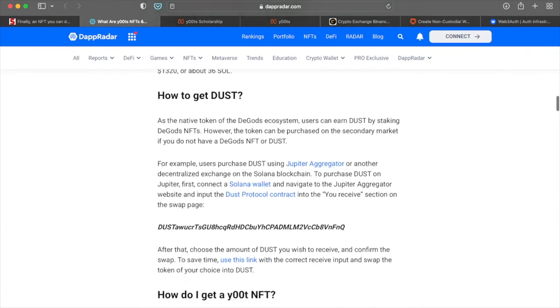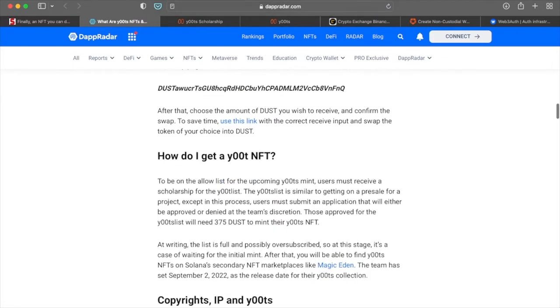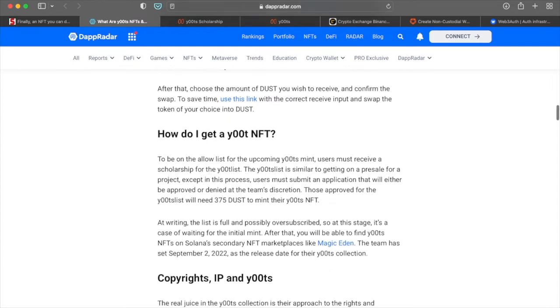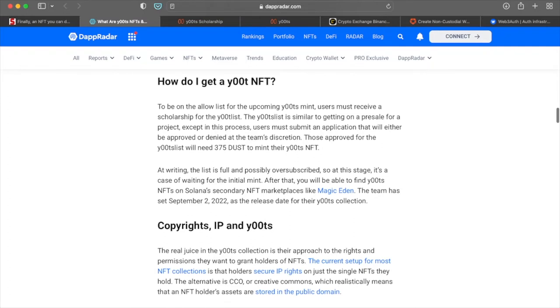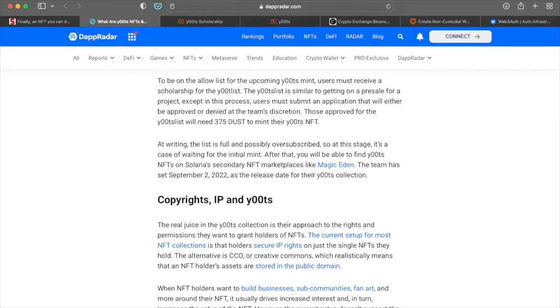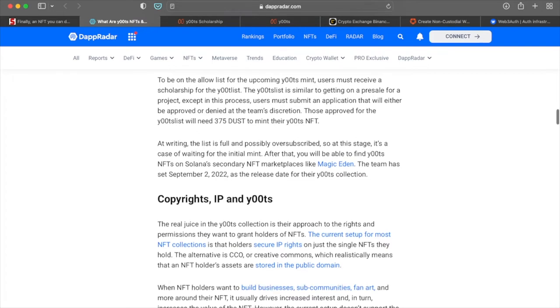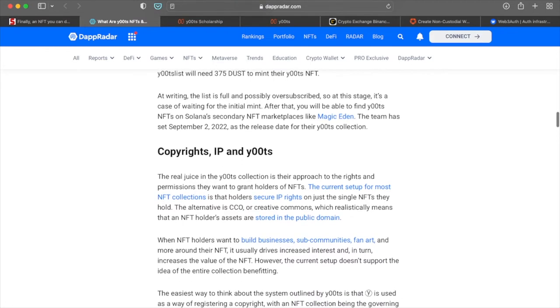So about a week ago. How do you get dust? As a native token of the DeGods ecosystem, users can earn dust by staking DeGods NFTs. However, the token can be purchased on the secondary marketplace. If you do not have DeGods NFT or dust, I'll probably just stick with soul. How do I get a Yoot NFT? You have to be on a list for the upcoming mint. Users must receive a scholarship for the Yoot list. And then a Yoot list is similar to getting on a presale for a project. Those approved for the Yoots list will need 375 dust to actually mint their NFT.